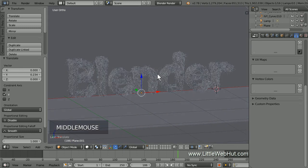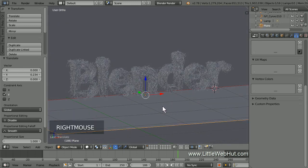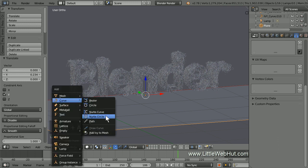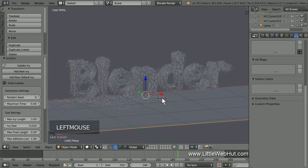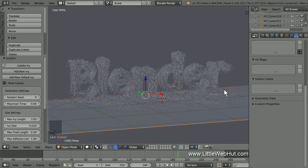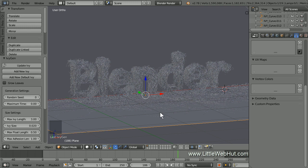Next we're going to add some vines to the ground. So right-click the plane that we're using for the ground to select it. Then left-click the ground near the left side of the B to move the 3D cursor. Now press Shift-A and select Curve and then Add Ivy to Mesh. Now left-click the ground near the center of the text, then click Add New Ivy. Now left-click near the right side of the text and click Add New Ivy again. Then left-click in front of the text and click the Add New Ivy button one more time.